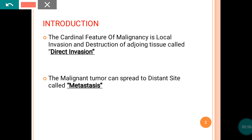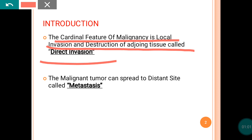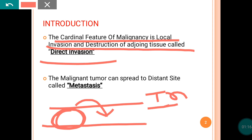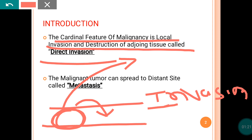The cardinal feature of malignancy is the local invasion and the destruction of the adjacent tissue. That is called direct invasion. Suppose you are having a tumor here in the forearm — it can invade and destruct the surrounding tissue. It can infiltrate the surrounding tissue. That is known as direct invasion.